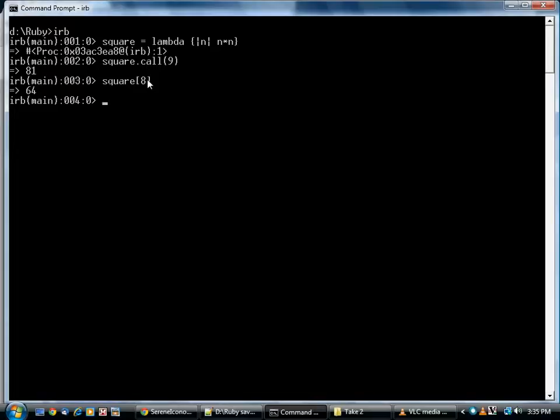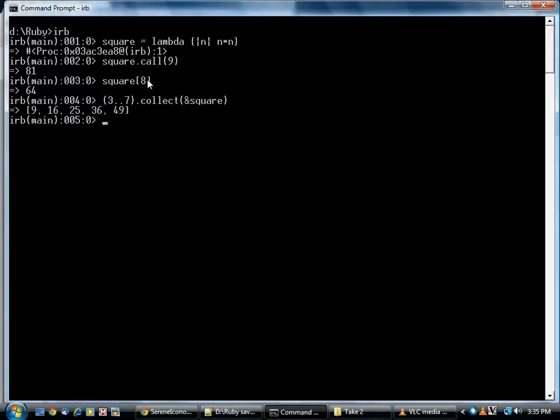Well, for one thing, you can use this ampersand syntax to pass the block into a method. So if I needed to pass the same block into multiple methods, I could do that using the syntax without having to repeat the block over and over again.